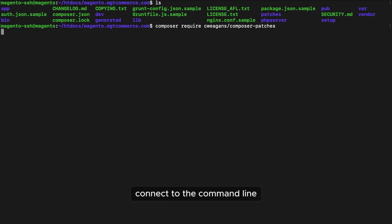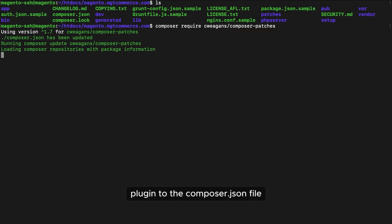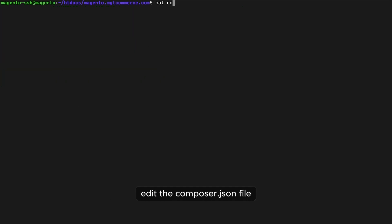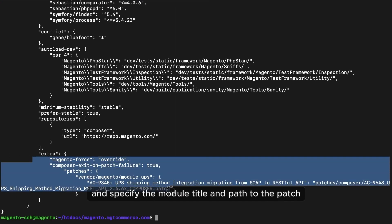Connect to the command line and navigate to the Magento root directory. Add the Queegan slash composer patches plugin to the composer.json file. Edit the composer.json file and specify the module, title, and path to the patch.